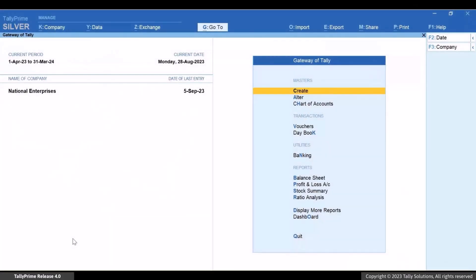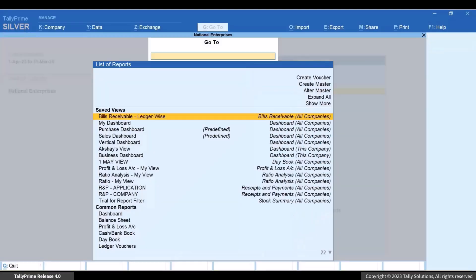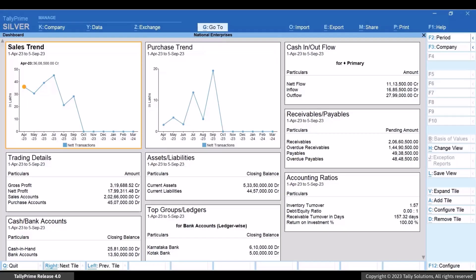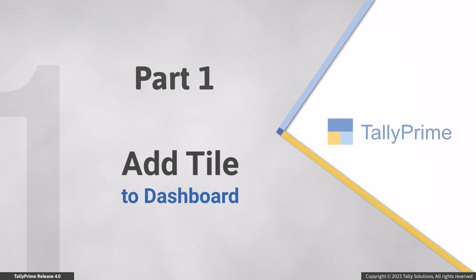To open the Dashboard, press Alt plus G. Type or select Dashboard and press Enter. Let us first see how to add a tile to the Dashboard.